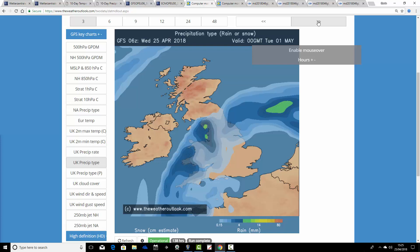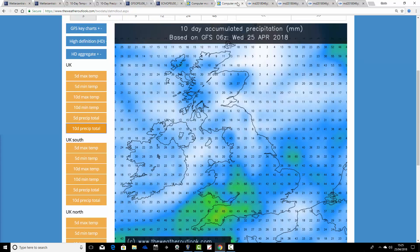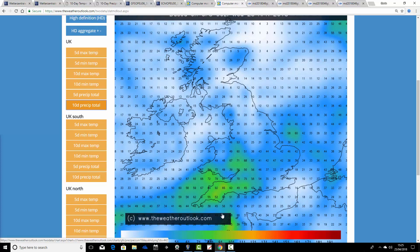So two bouts of significant wet weather — on Friday and then again on Monday — for much of England and Wales. The 10-day accumulated precipitation chart shows widely 40 to 70 millimetres of rain predicted for many parts of England and Wales, with particularly heavy totals in the southwest. Around parts of Devon and Cornwall we're seeing anything up to 90 millimetres of rain, particularly over the moors. It's going to be quite a wet week to 10 days in England and Wales, though not as wet as that further north.